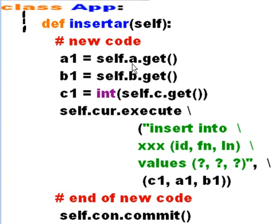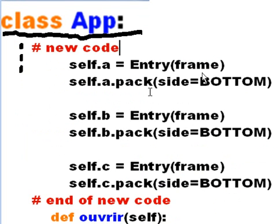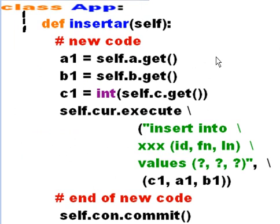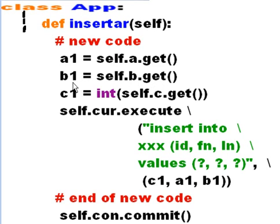I go to a, self.a. Now remember, self.a was assigned to the entry, one of the entry frames. So with self.b and self.c, they're assigned to these data entry fields. Now I say, self.a, you know that data entry field that you represent? Go get all the data in there and put that into the variable a1. Okay, he goes and does it. B, you know that data entry field you're connected to? Take your silly self and go get all that data and put it into b1.